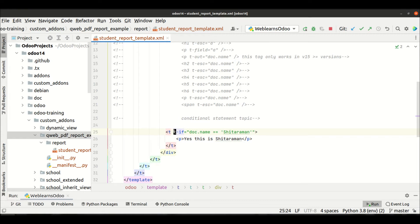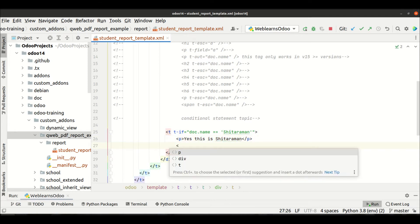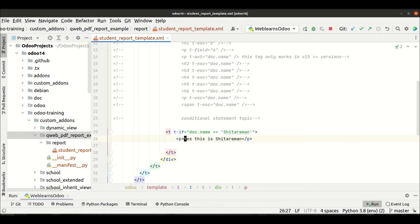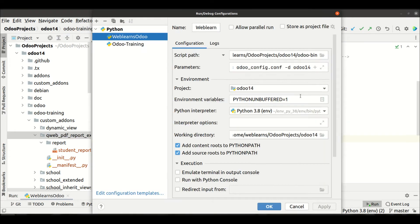So as a t-tag we have to use t-if, and as a condition we apply it in double quotes where we mention the condition. Then you can add anything inside — for example, a dynamic name using t-field with doc.name. Let me upgrade the module from the terminal before proceeding.